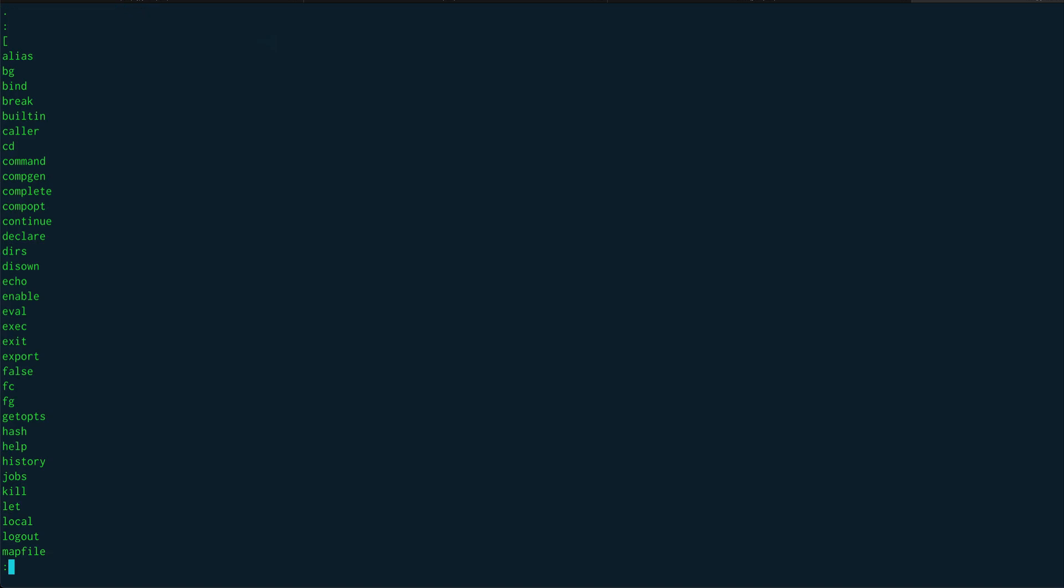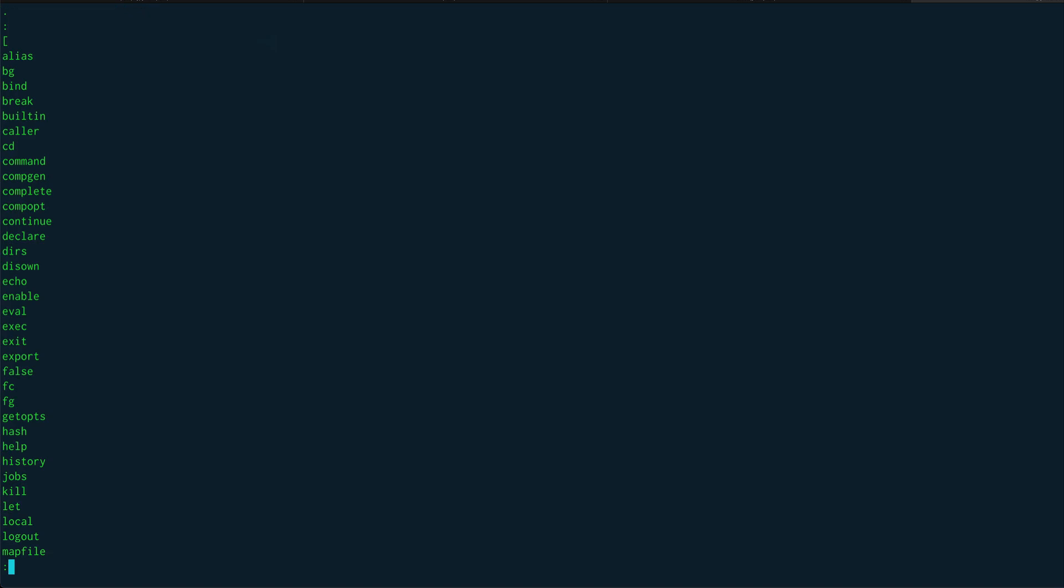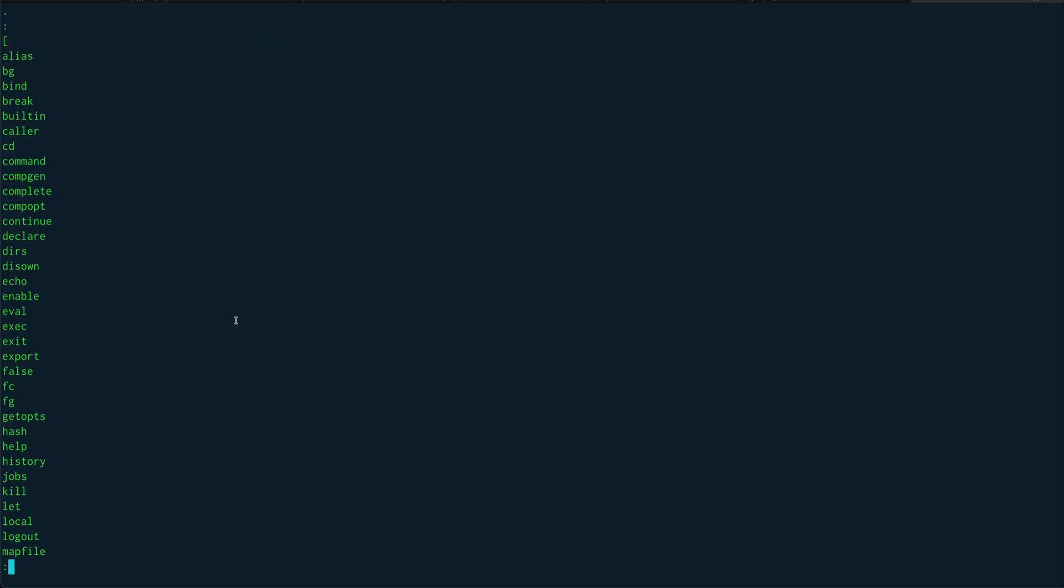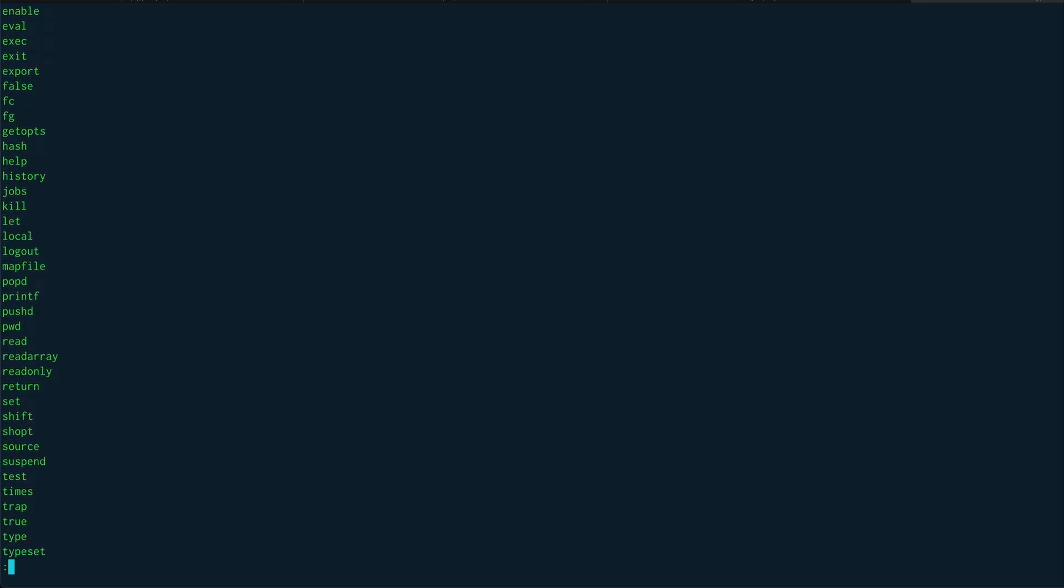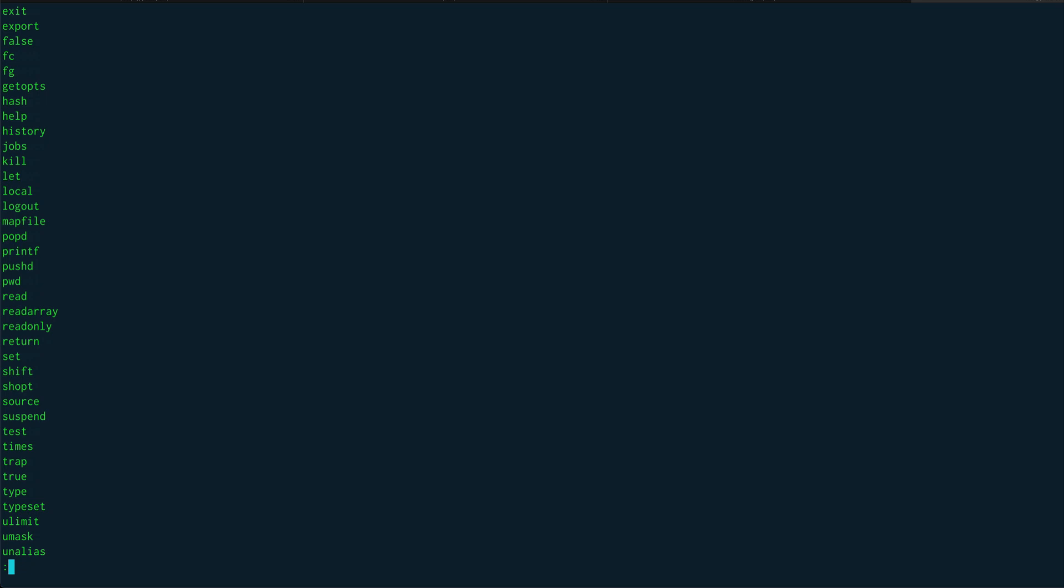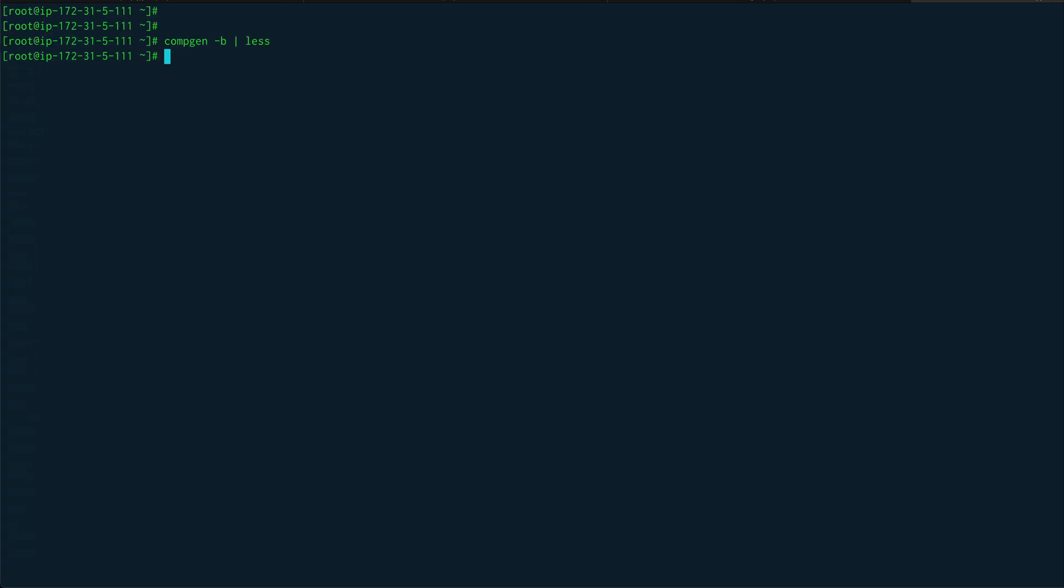So you can see what all things are basically shell built-ins: alias, bg, bind, caller, cd, comgen itself, complete, exec, eval, bunch of these. You can just see ulimit, umask. And there is something called shell keywords as well.